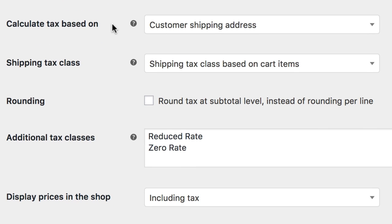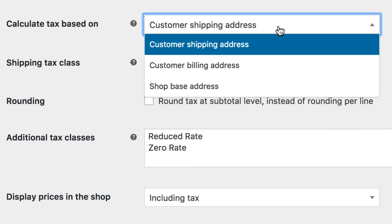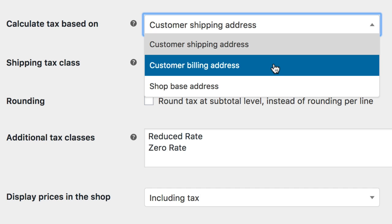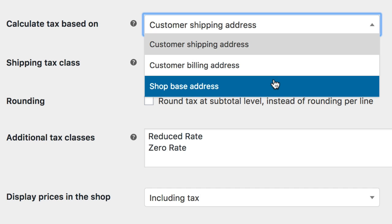Next is the Calculate Tax Based On setting. You can choose between customer shipping address, customer billing address, and shop base address. Just note that the address field needs to be filled in to get the taxes to calculate if you have different taxes between different locations.